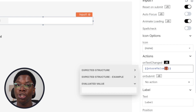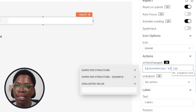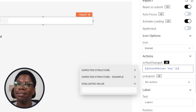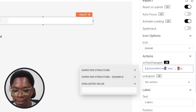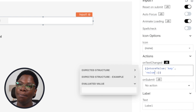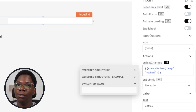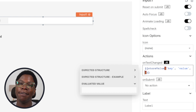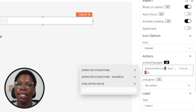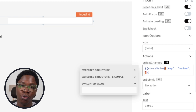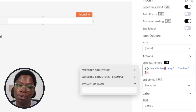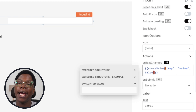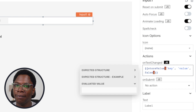The storeValue function requires two parameters and has a third optional parameter. First is the key — the identifier for the data saved in the Appsmith store. Second is the value, which can be any JavaScript value: a string, number, object, array, or any supported JavaScript data type. Lastly, there's a boolean flag to allow persisting data after the application is closed or reloaded. This is set to true by default and can be turned off by passing false.